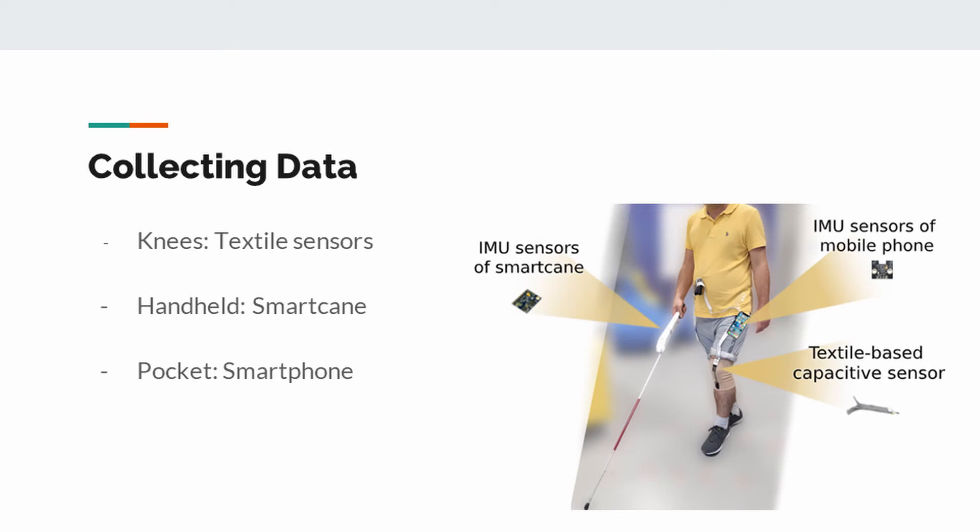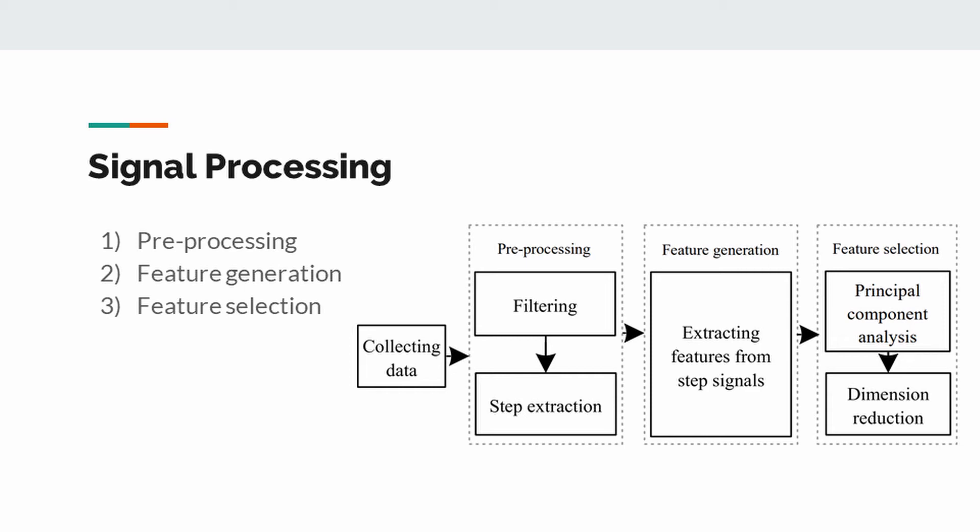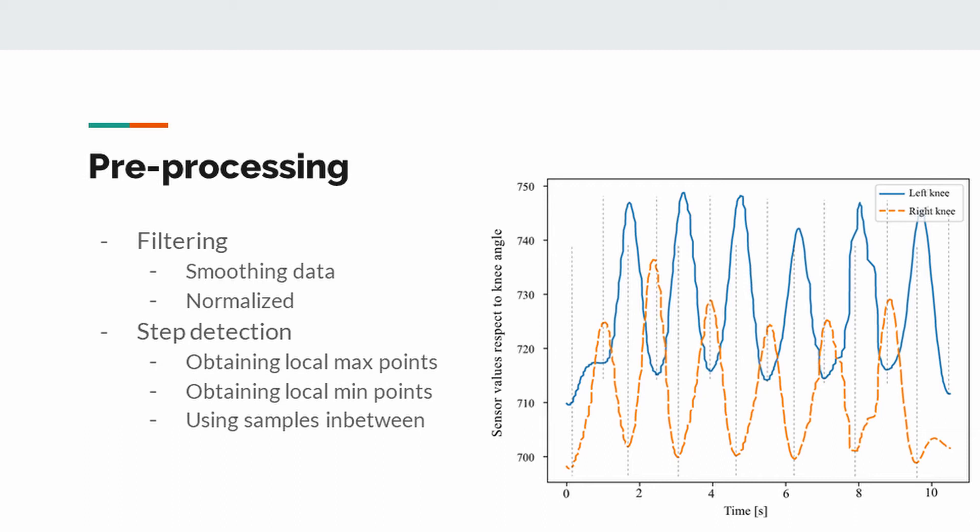We applied signal processing methods to collected data. First, we applied pre-processing methods to make data better for machine learning models. Then, we extracted features from the pre-processed signals and at the end, we used feature selection methods to reduce dimensions. Electrical systems can generate noise during their work. Therefore, the collected data set was first smoothed with a low-pass filter. In addition, the values of this data set were normalized between 0 and 1.